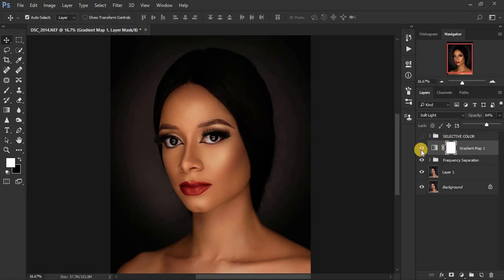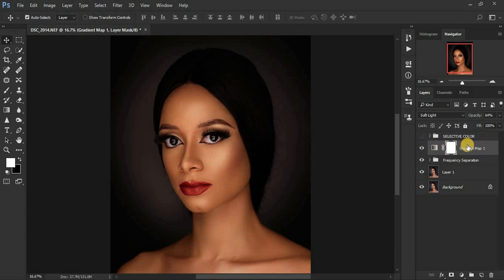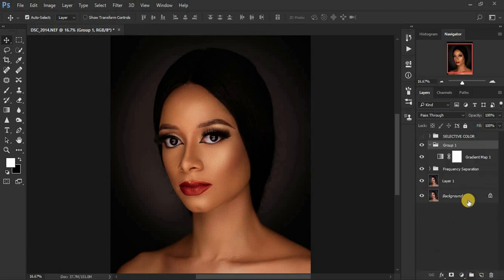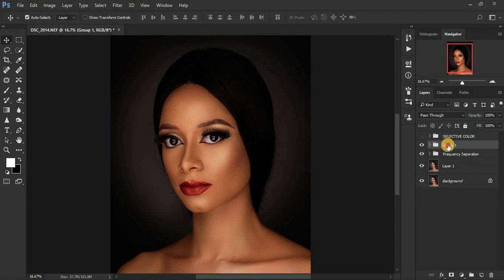You can see the before and after — we achieved that result with just a few simple clicks. Now let's move to the third option. Put the Gradient Map layers in a group, close it, and name it 'Gradient Map.'